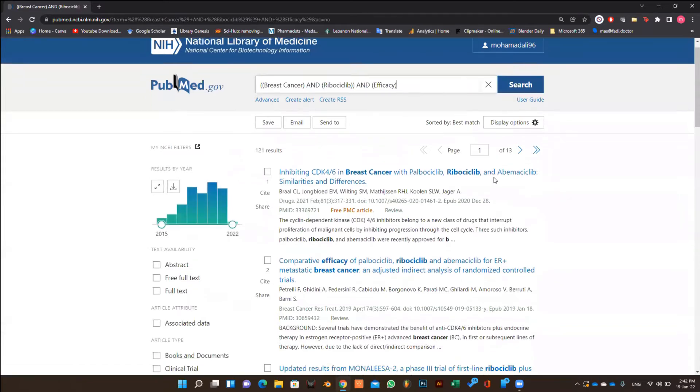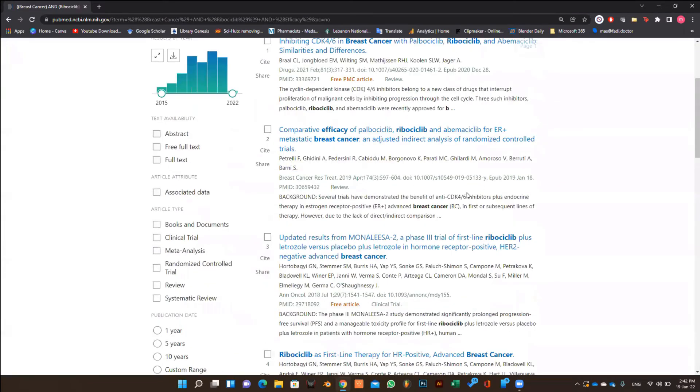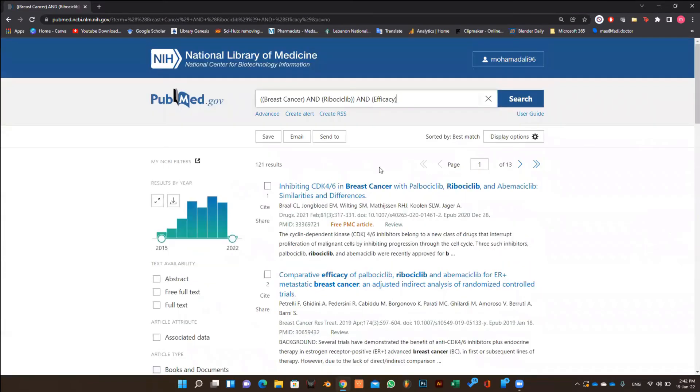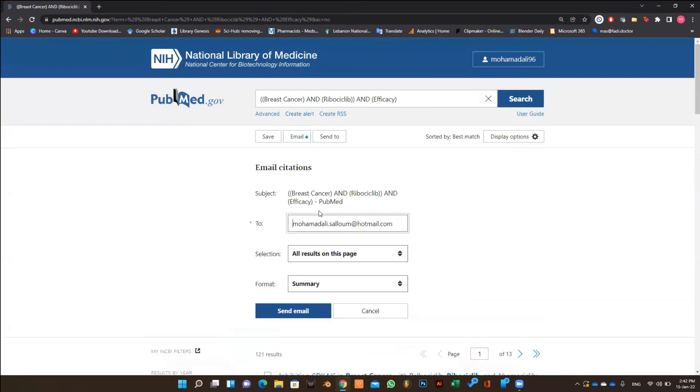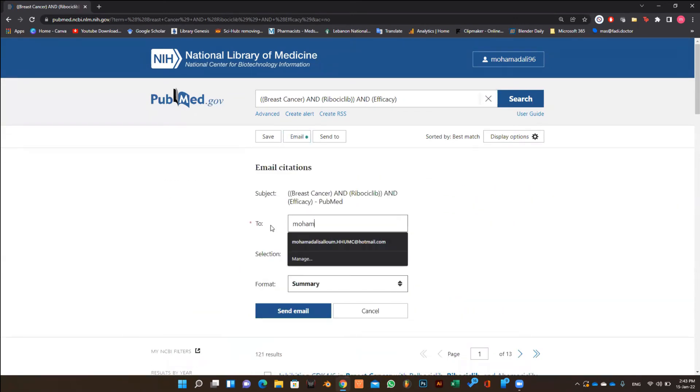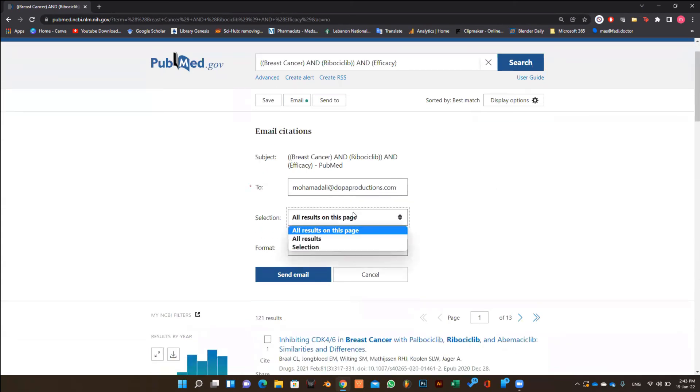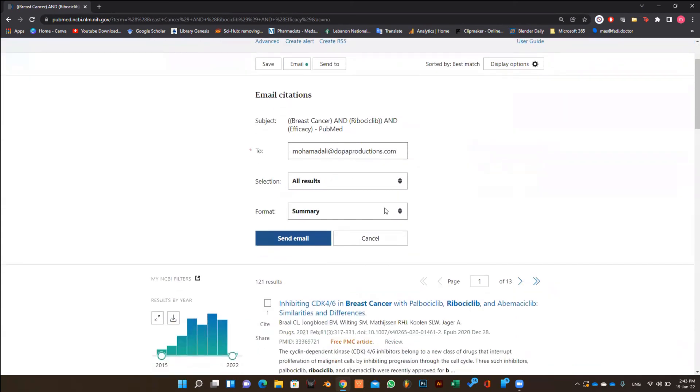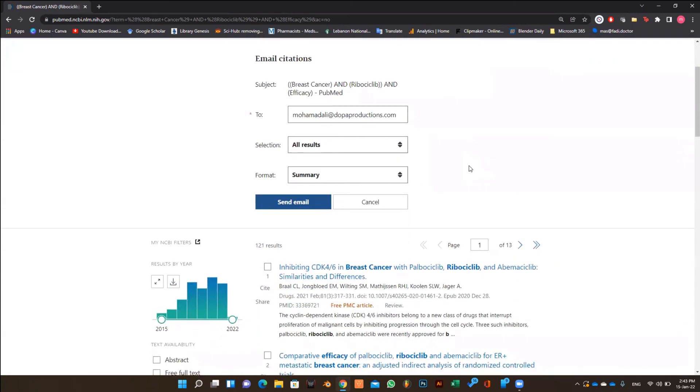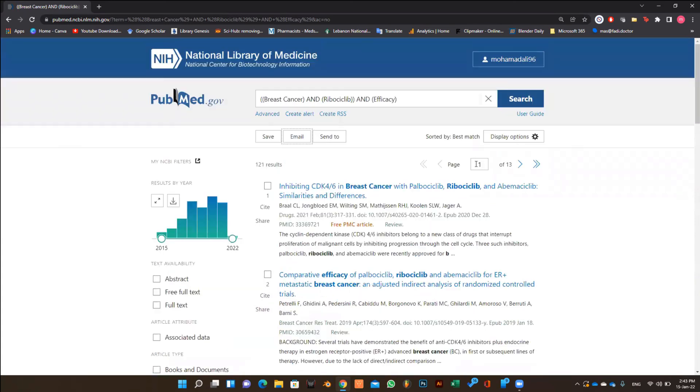Also if you wish to keep all the articles in your email or to email them directly to your colleagues, you can click on email at the top of the page. Type your email or the email of your colleague you want to send to, then select all results, and the format as summary, and then click on send email. Shortly you will receive the email with all the articles that resulted from your search, and you can flag it for later use.